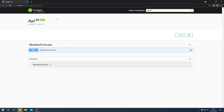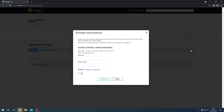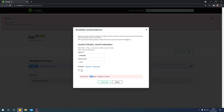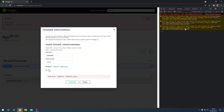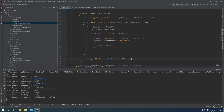We can click on the padlock and it asks us to enter our client credentials. Our client ID was "console" and our client secret was "secret". We tick the API scope because that is the scope required to authorize with this API. Hitting the authorize button and giving it a moment — we get a type error: failed to fetch. Pressing F12 to open developer tools, we can see the connection to /connect/token was refused, because we need to have identity server also running in the background.